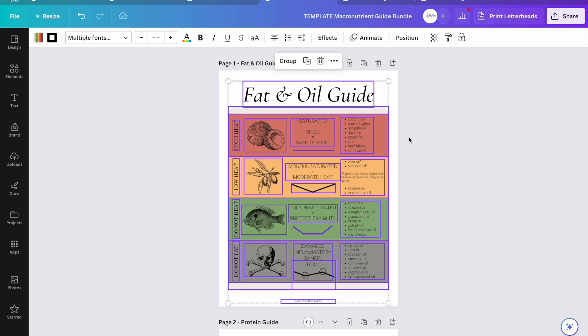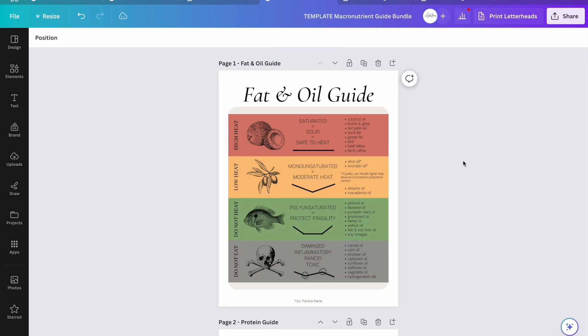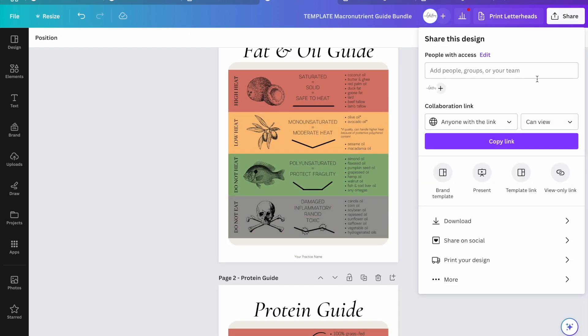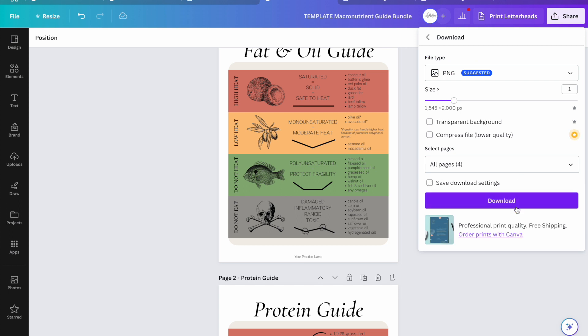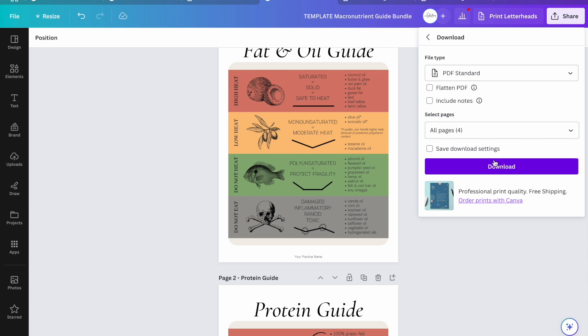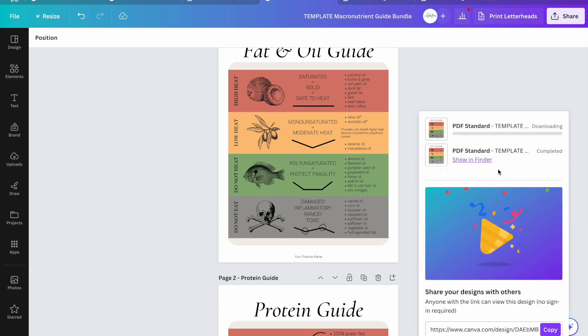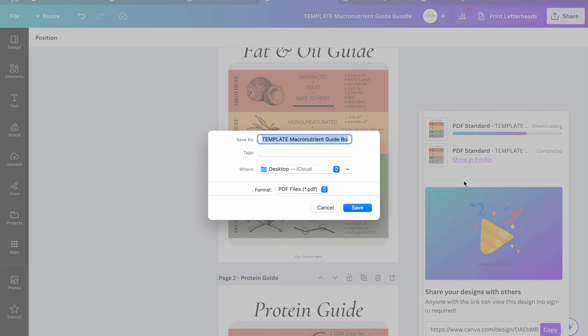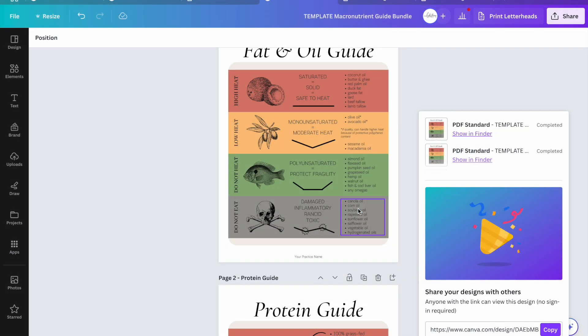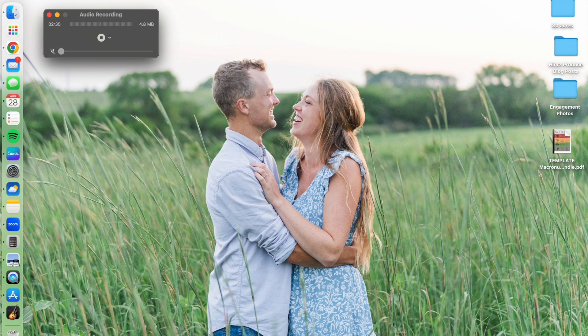So what I mean by that is if I'm still in the bundle, I go to download. There's two different types of PDFs, standard and print. I'm honestly not sure what the difference is, they both seem to work the same way. So if I'm downloading this entire file, it's going to go onto the desktop and then I can work from this file.